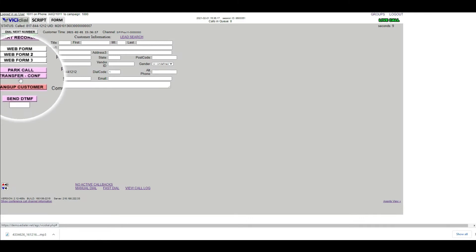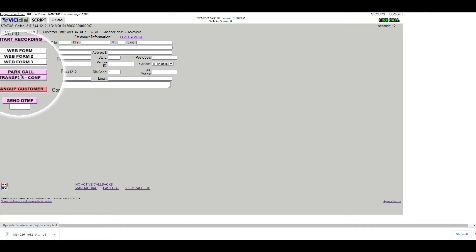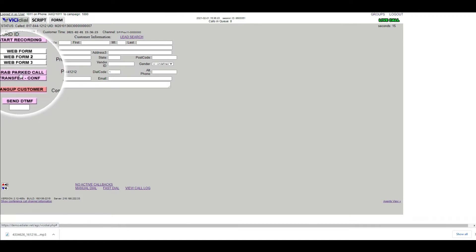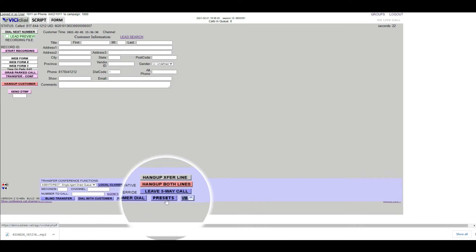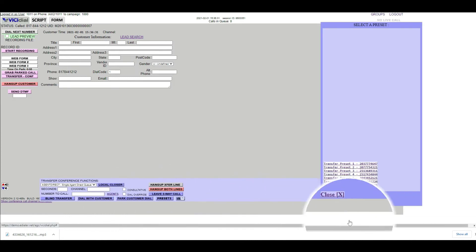At this point, you can either keep the caller on the line or place it on hold by clicking Park Call. Now click the Transfer Conference button when it's pink, then the Presets button.